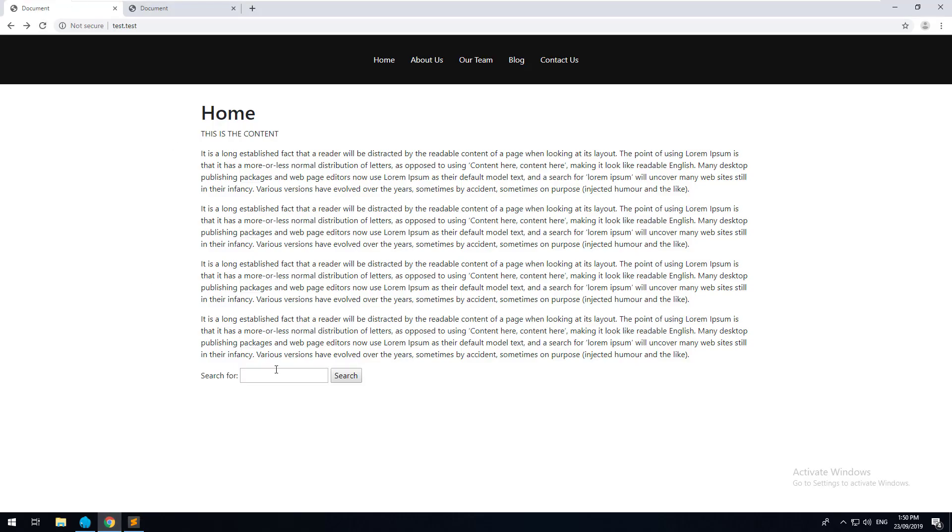You should see now a search form. You may not want it to look like this, but I'll show you later how you can customize. So once you have the form on your front page, let's just type something in. I'll just type in test.